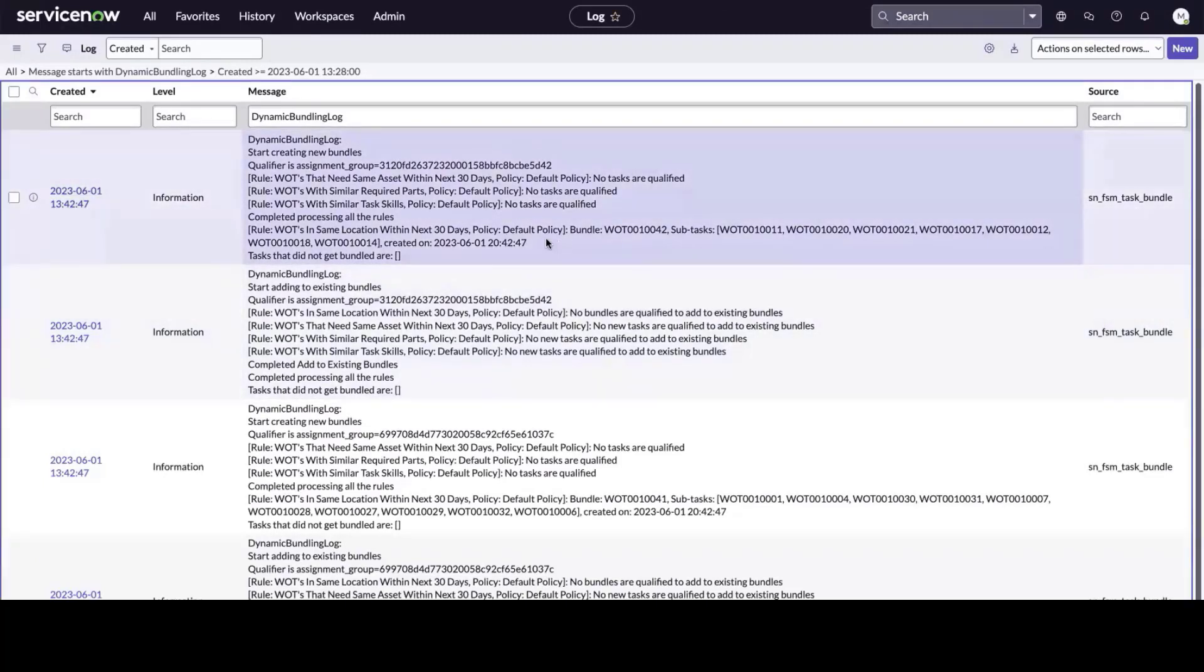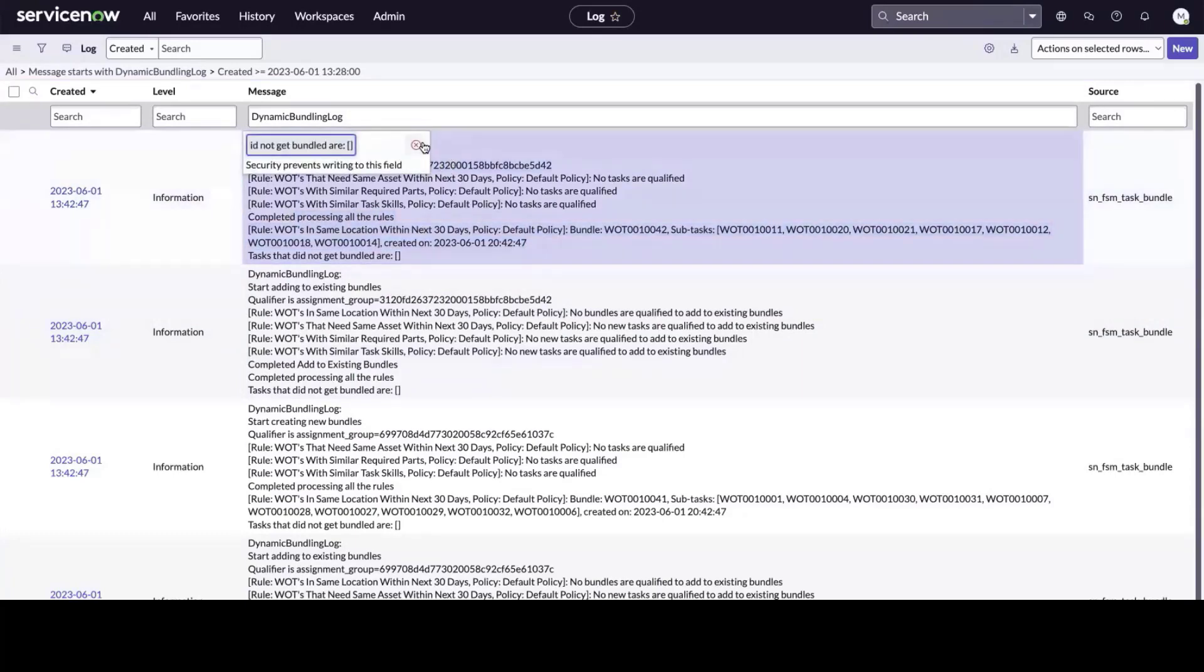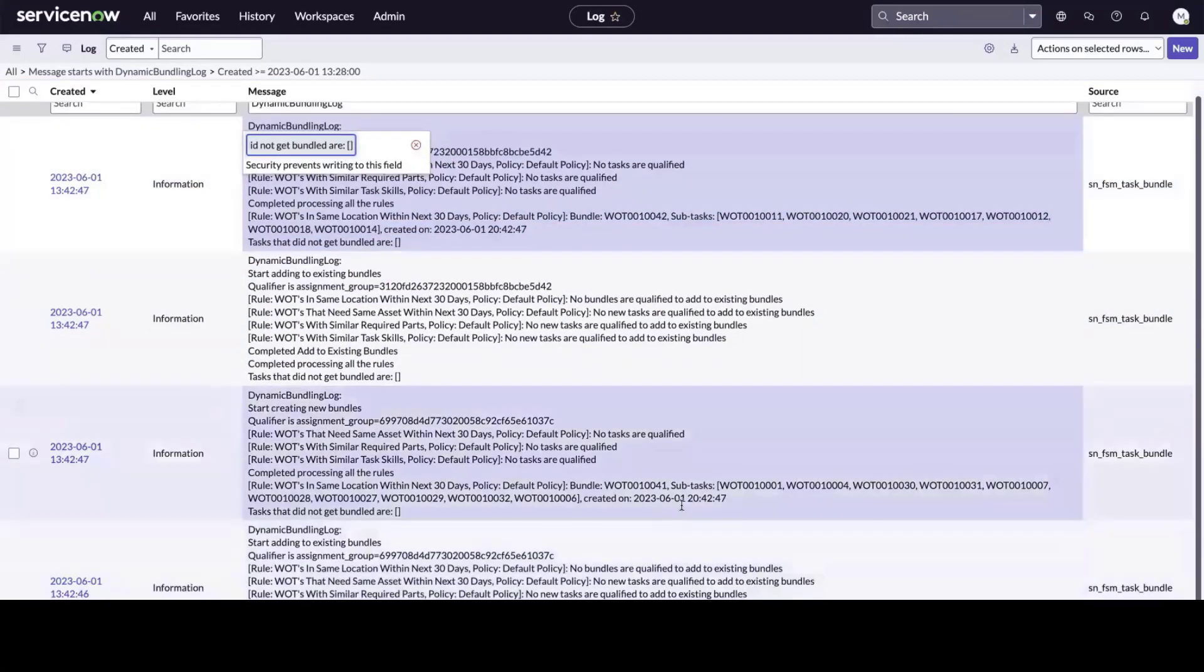Here I can see the bundles that have been created. This first bundle was created with eight tasks, while another bundle below has been created containing 10 tasks.